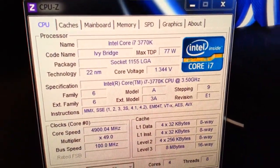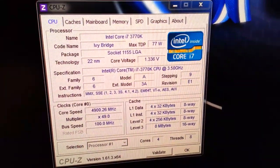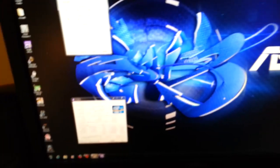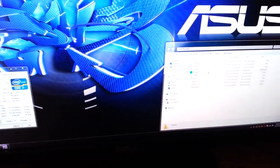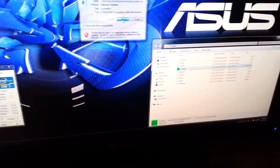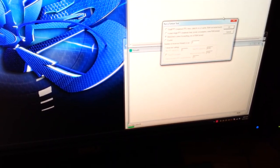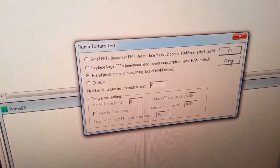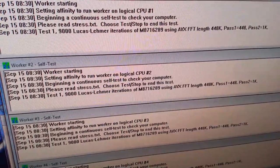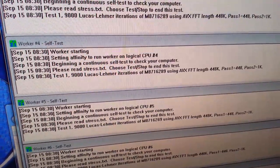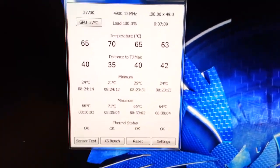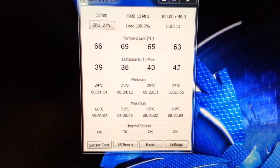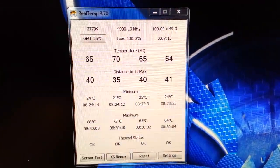There you have it. 4.9 GHz. Let's go ahead and fire up Prime95. We are going to do a blend test, just a standard blend test. Go ahead and expand that. And the test is running. As you can see, the temperature just shot up substantially.